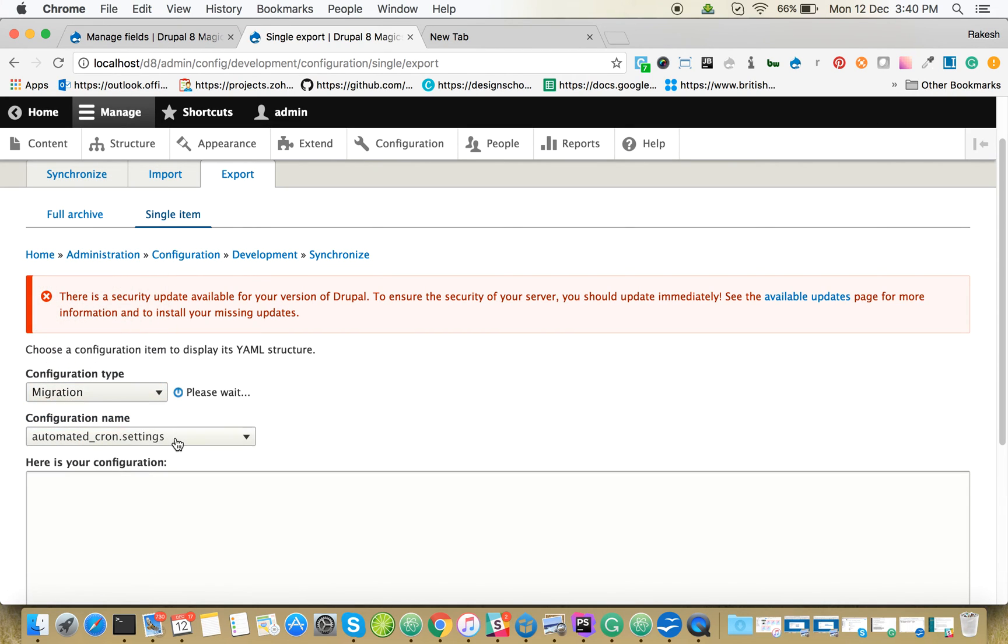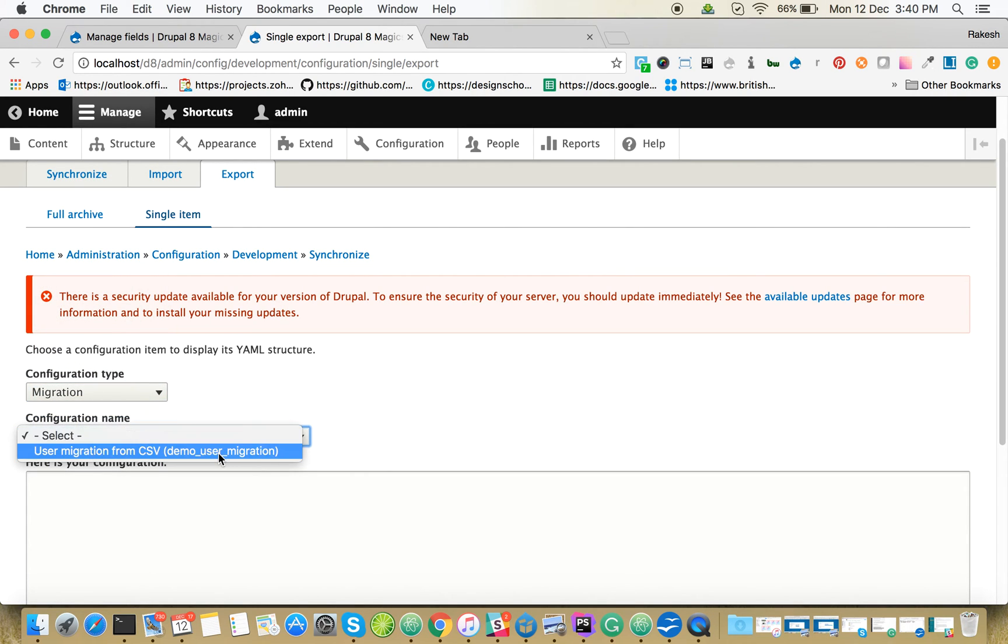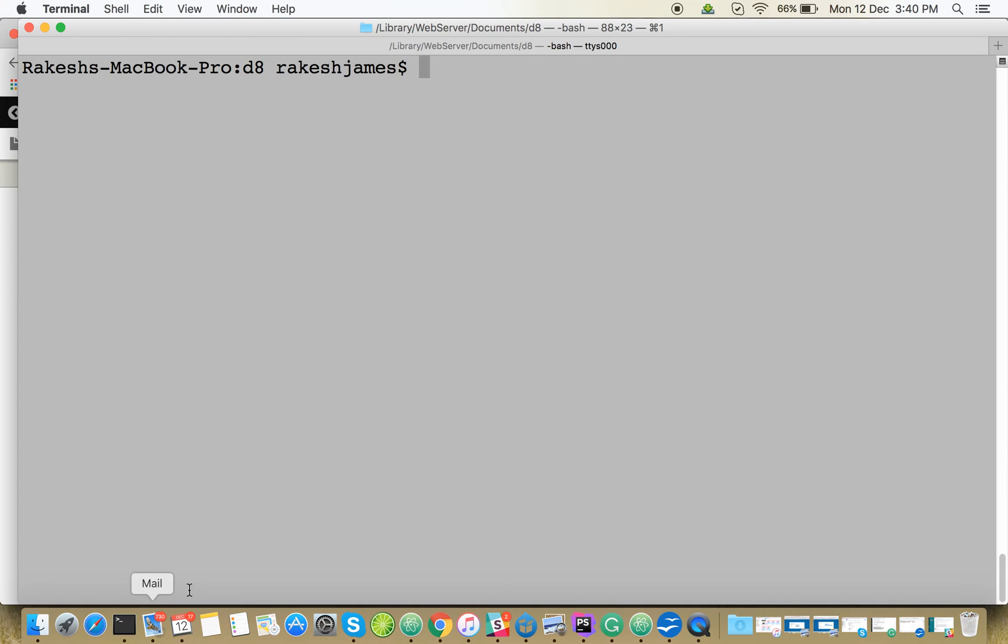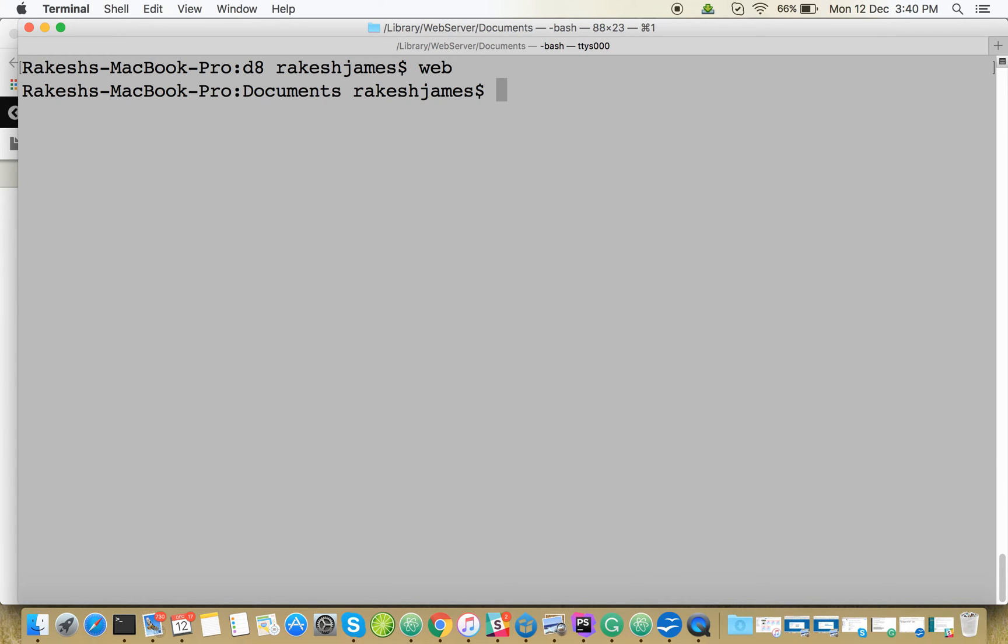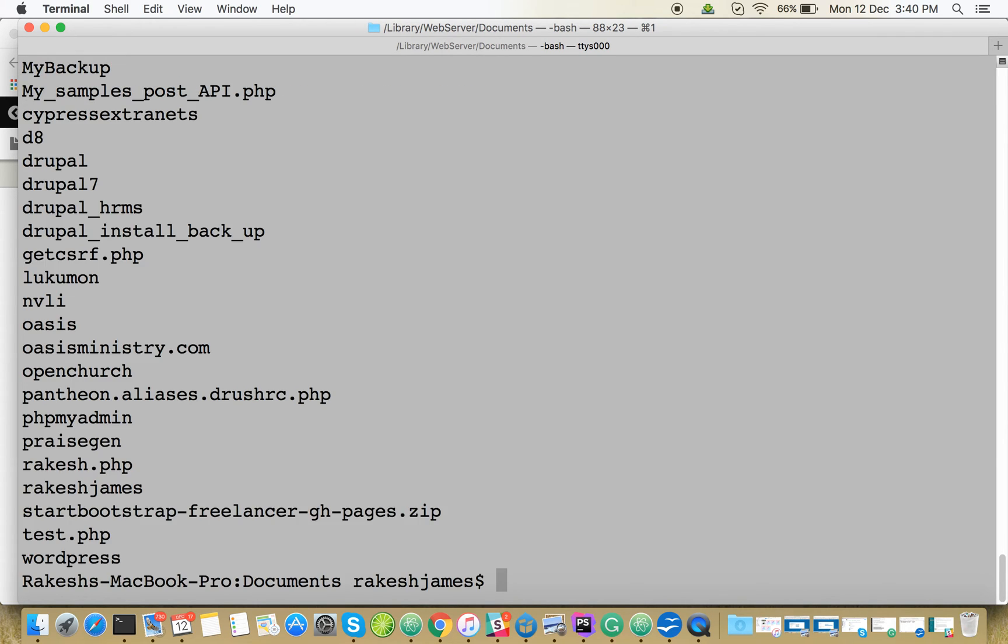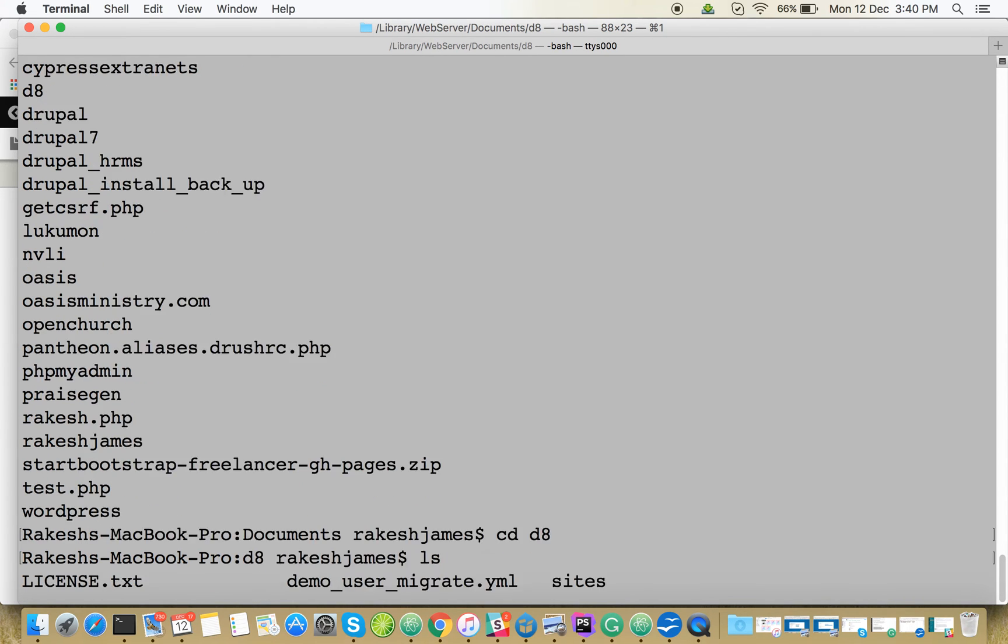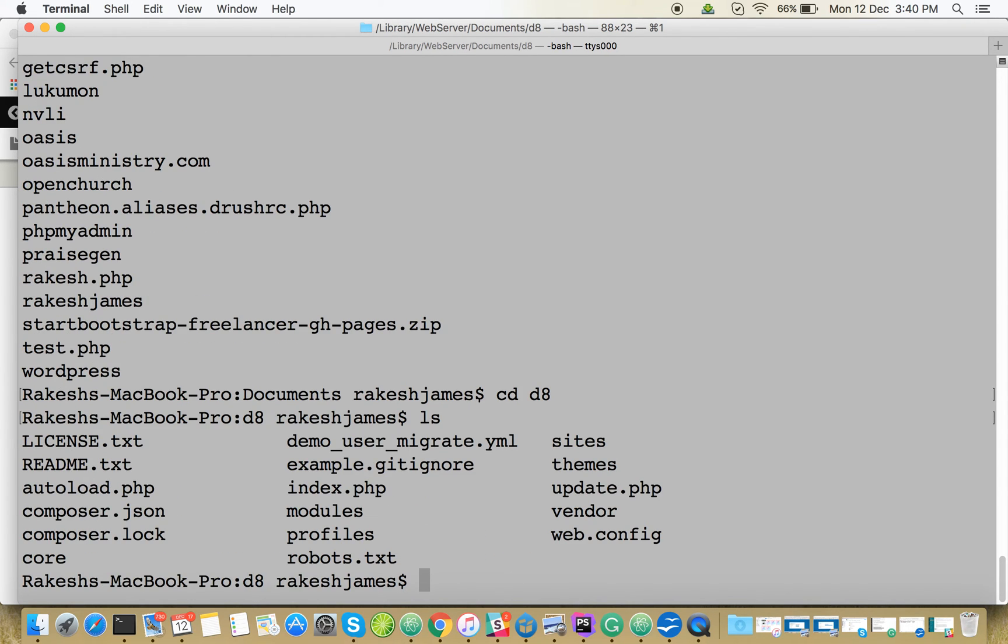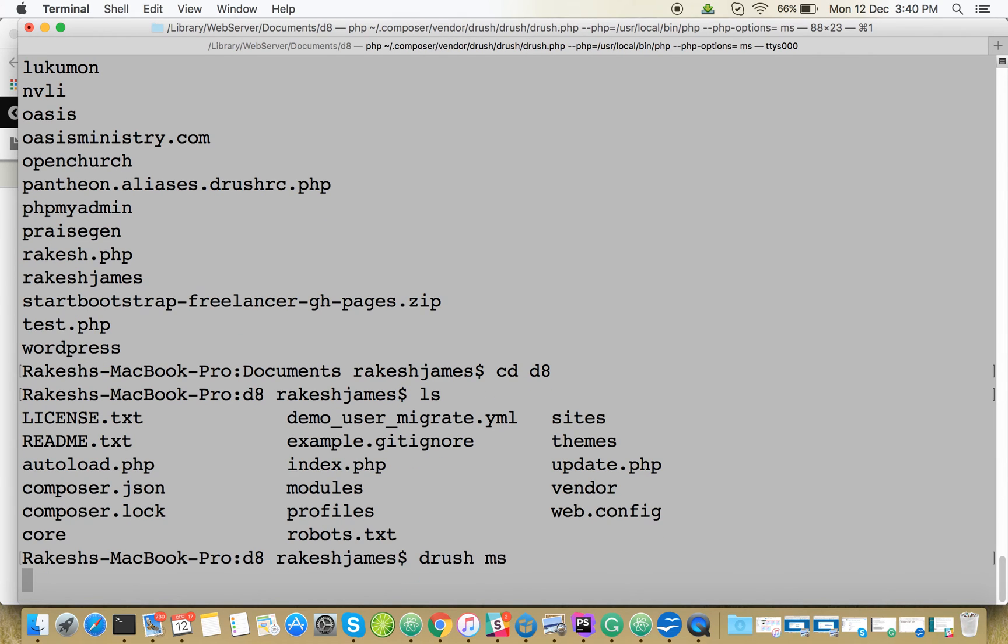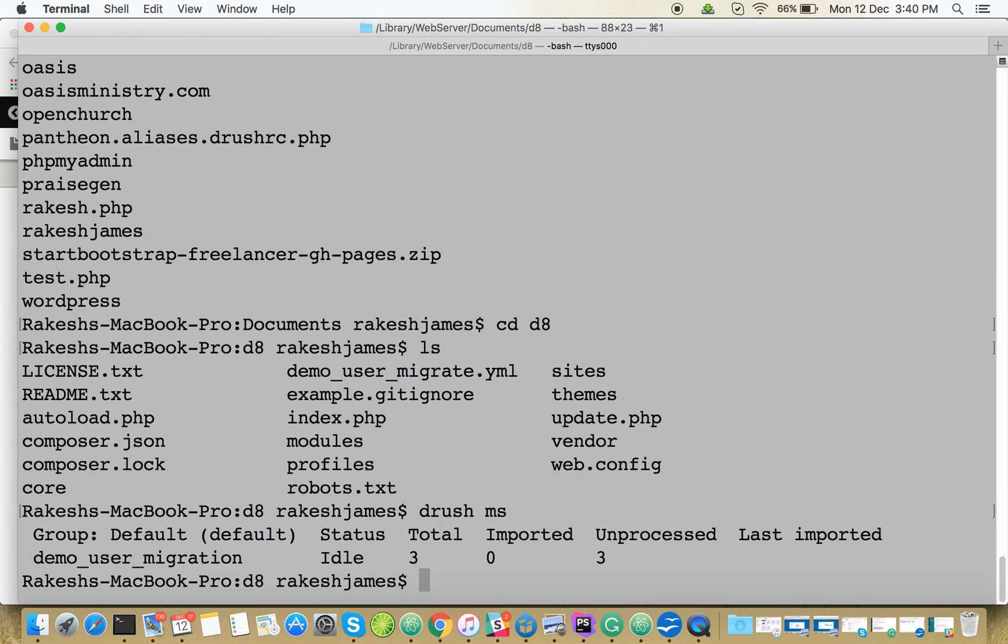Migration is there. Let's go to the doc root of Drupal. CD8. Let's go to Drush MS. Our migration is there.